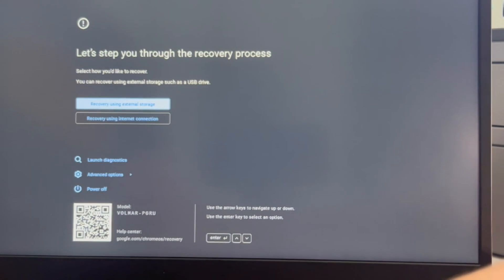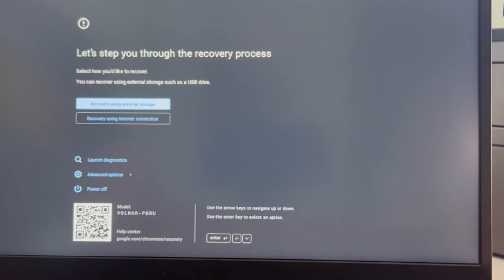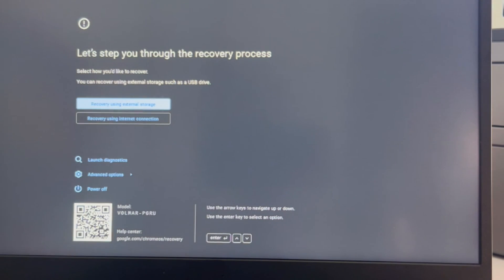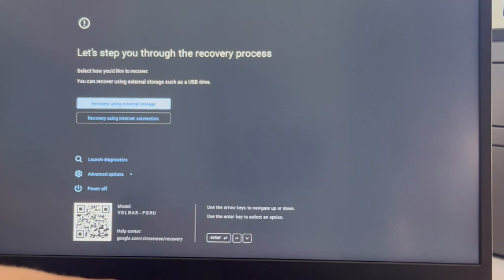Alright, but back to the process. I'm going to use my arrow keys and I'm going to arrow down to recovery using an external storage. I have my USB plugged in and I hit enter.